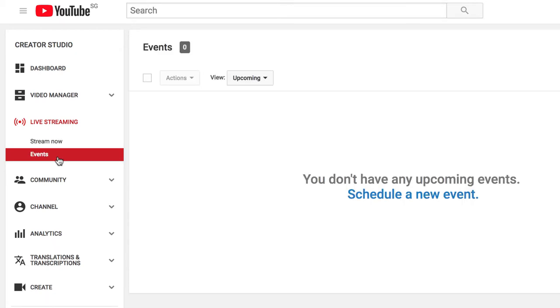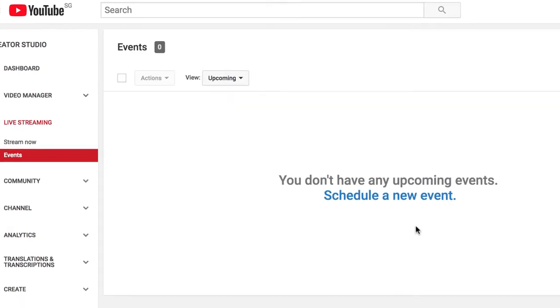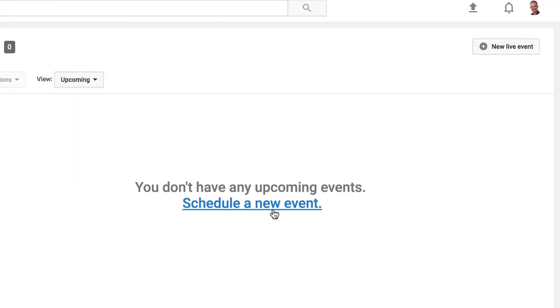After clicking on Events, there are two buttons that we could click. We could click right here, Schedule a New Event or New Live Event. Both of them are going to take us to the same place.